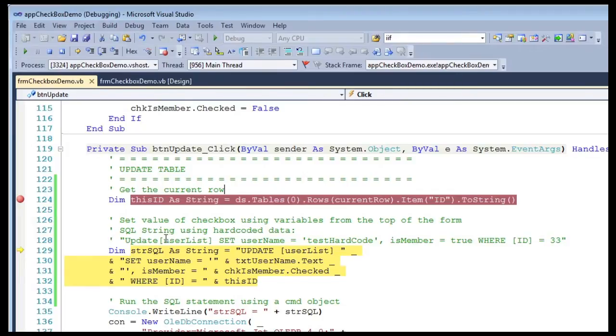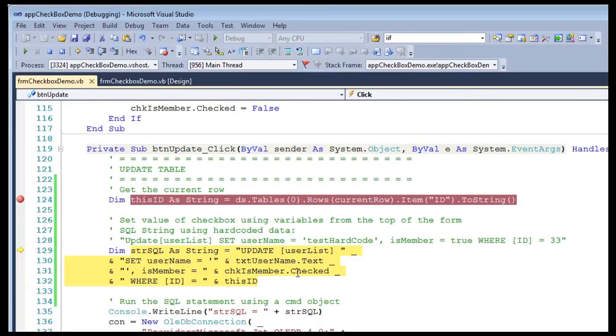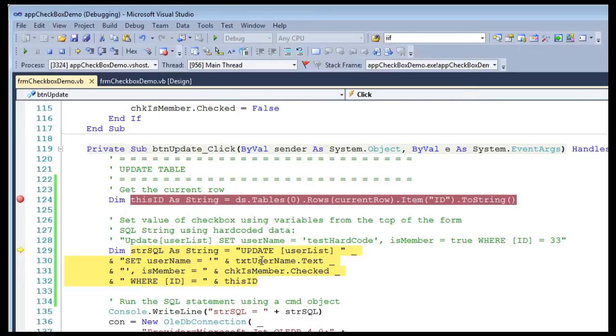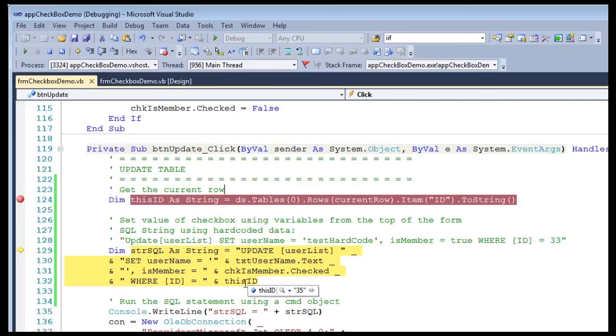I can see that checkIsMember is true, I can see text username is april.showers@test, and I can see that this ID is 35. If I step over this, I can now look at my SQL statement right here.